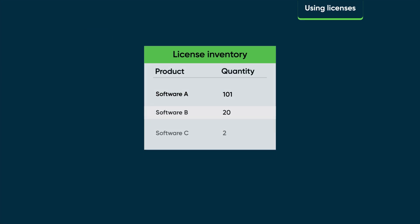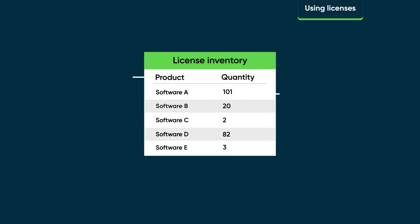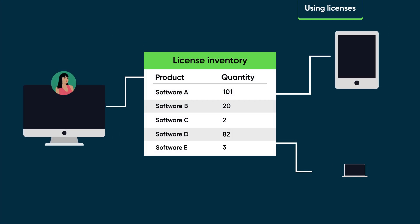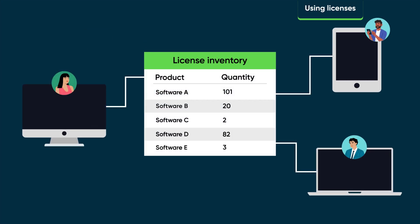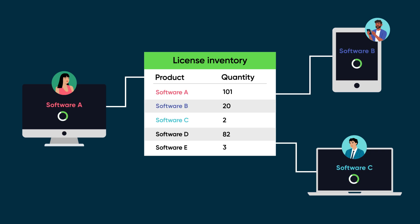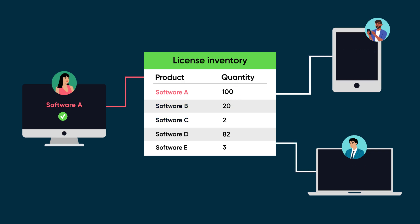Your license management servers maintain your pool of concurrent licenses and distribute those licenses to users. When someone in your company launches a licensed application, an LMS checks out the license to the user. When the user no longer needs the license, the LMS checks it back in, which makes it available for another user.